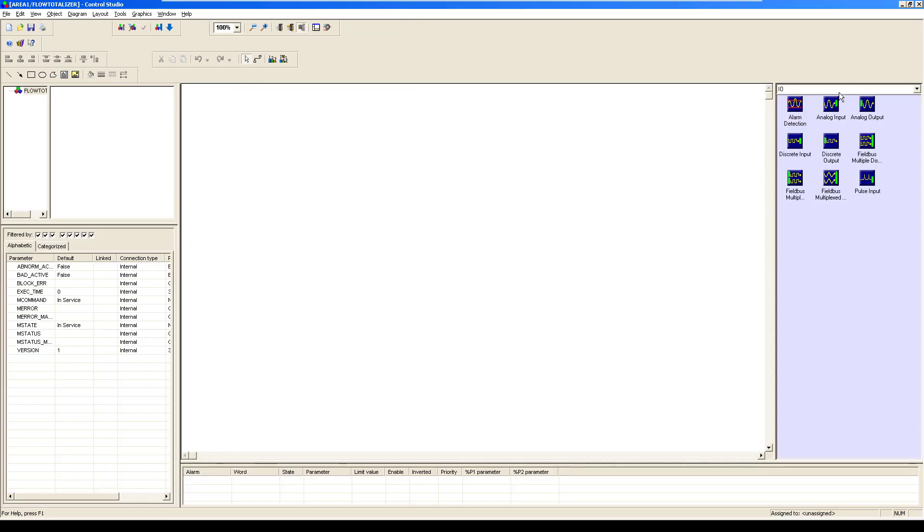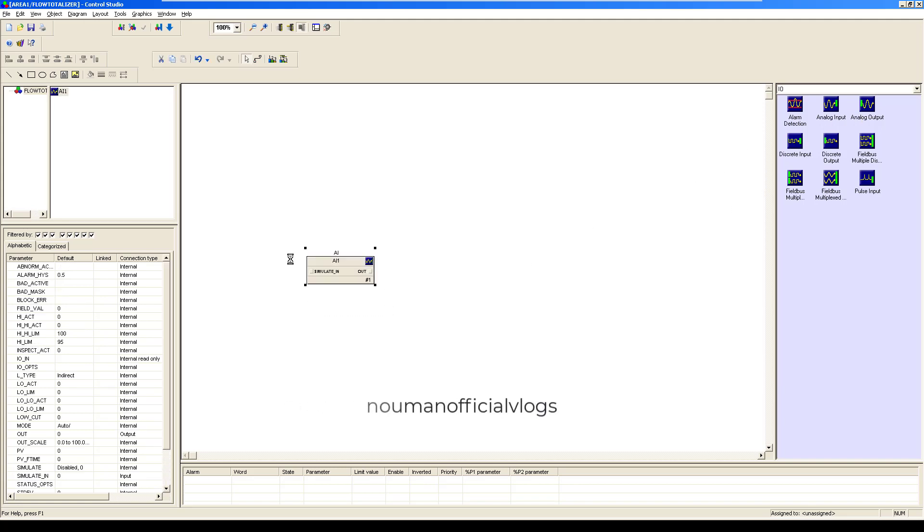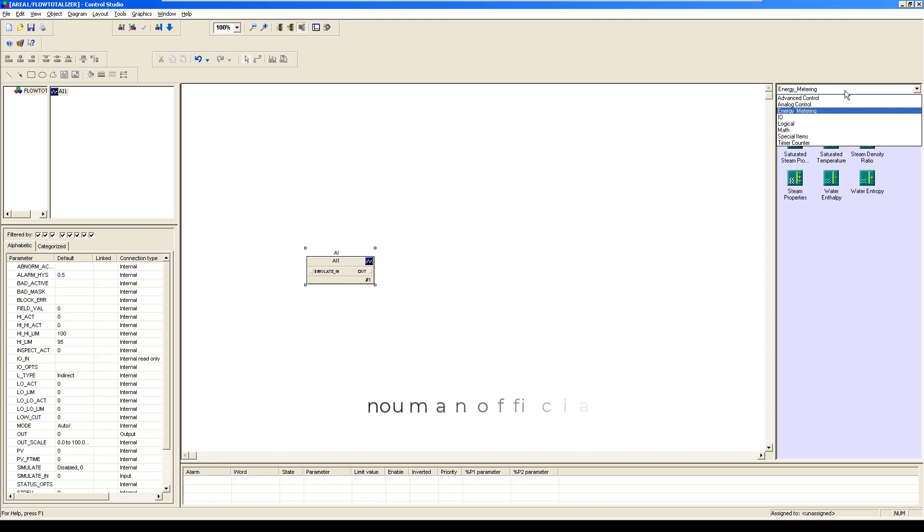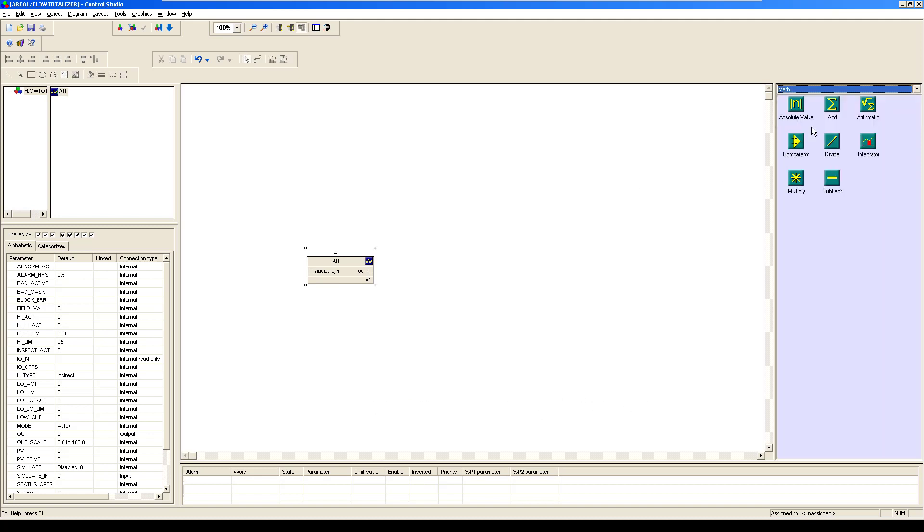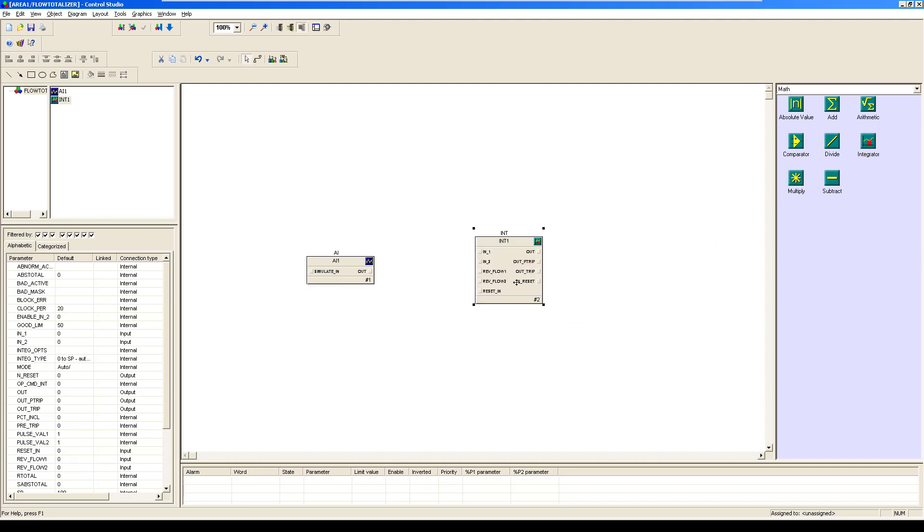First of all, you need to have analog input. The flow measurement input would fetch in here. After that, select the math from here, and from the math you would be using this particular block named as Integrator. You would be connecting it to IN1.